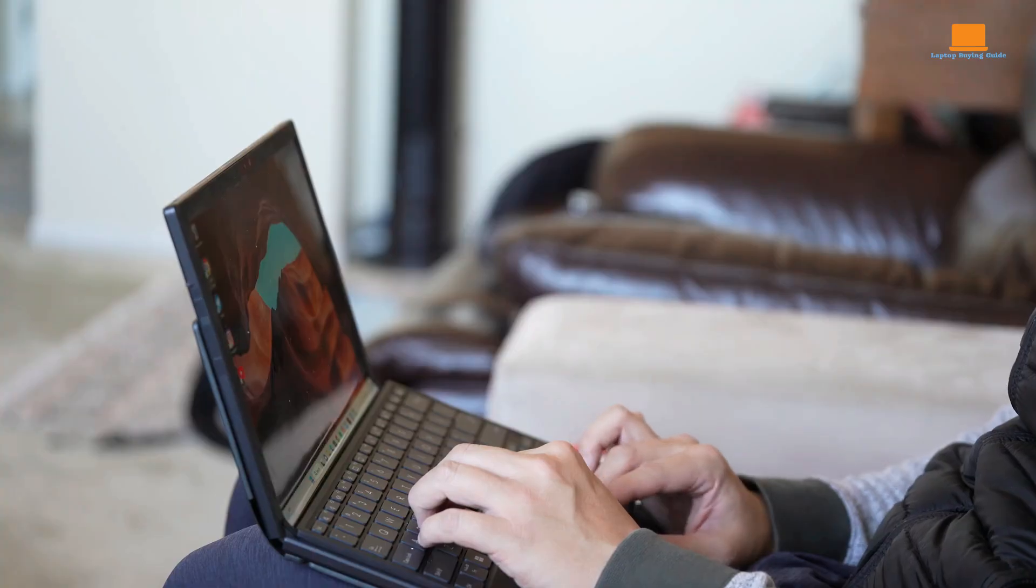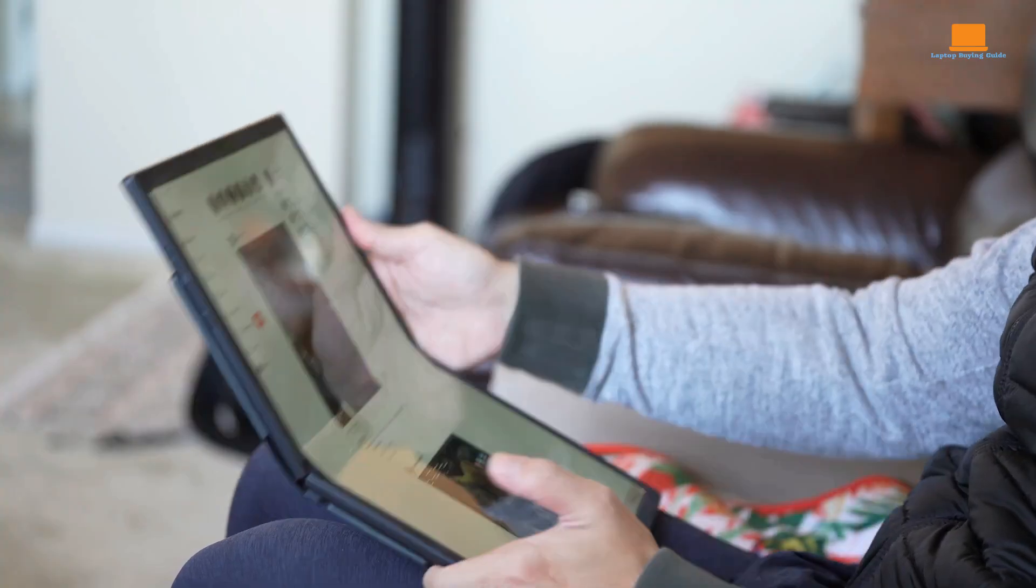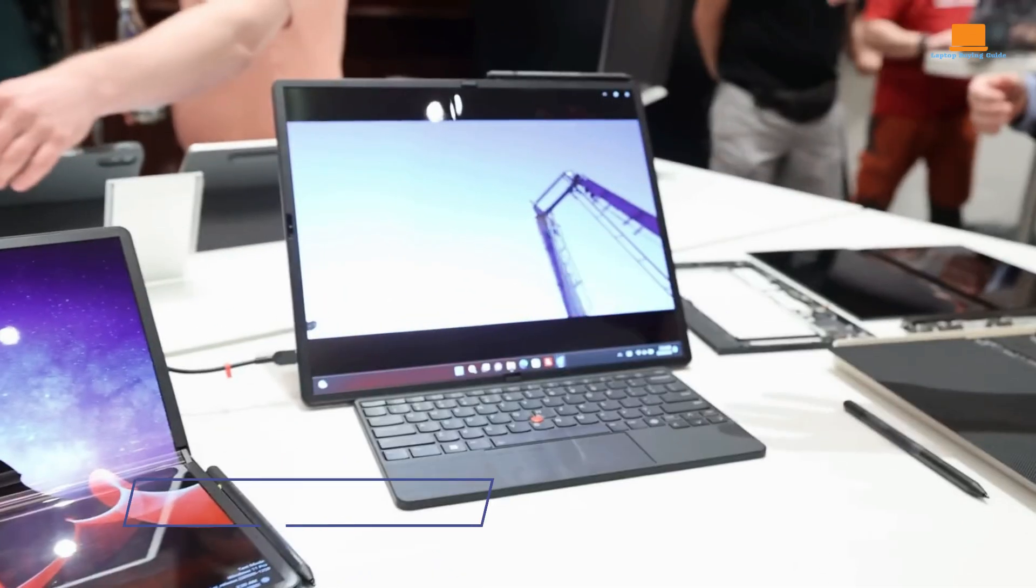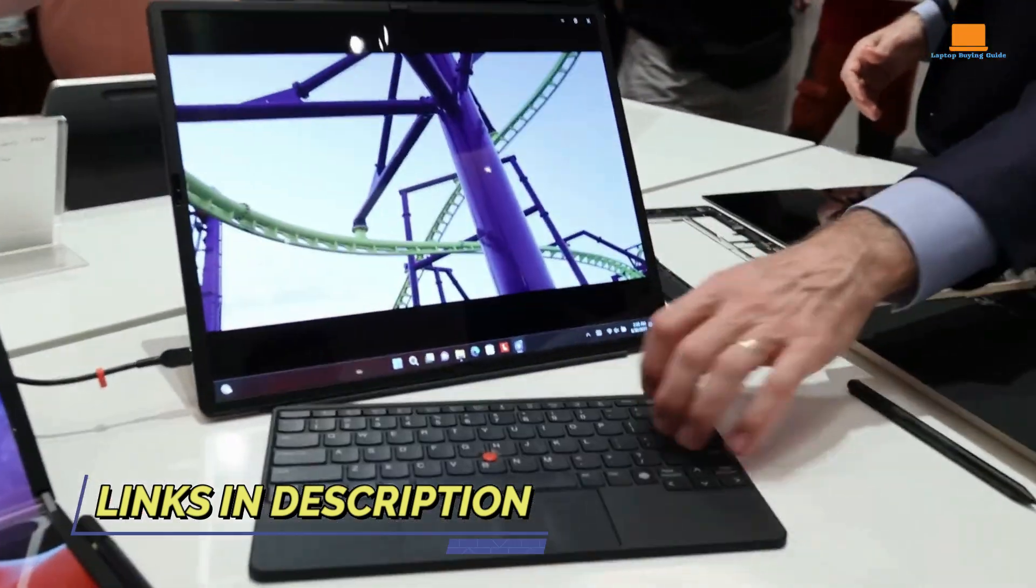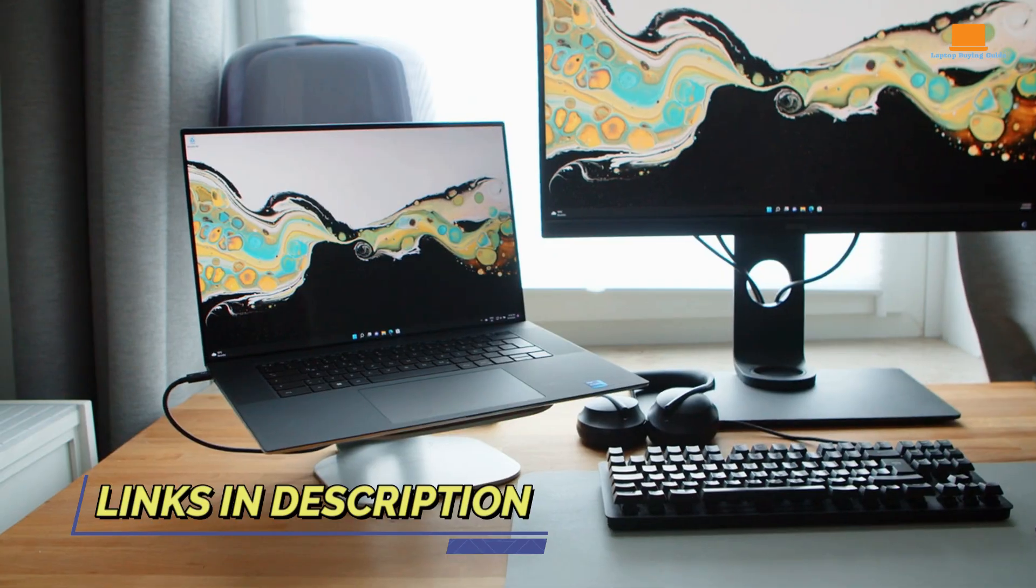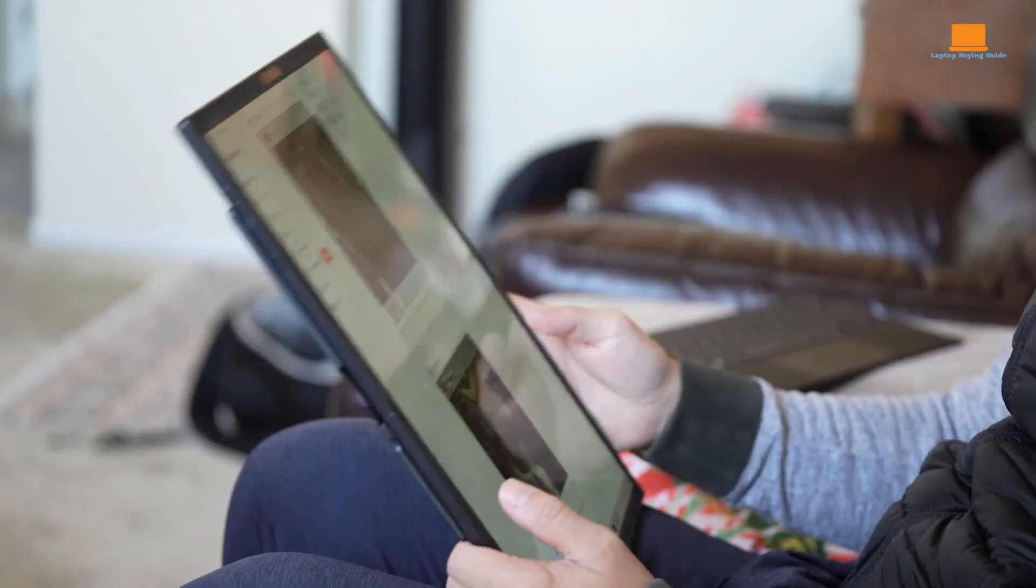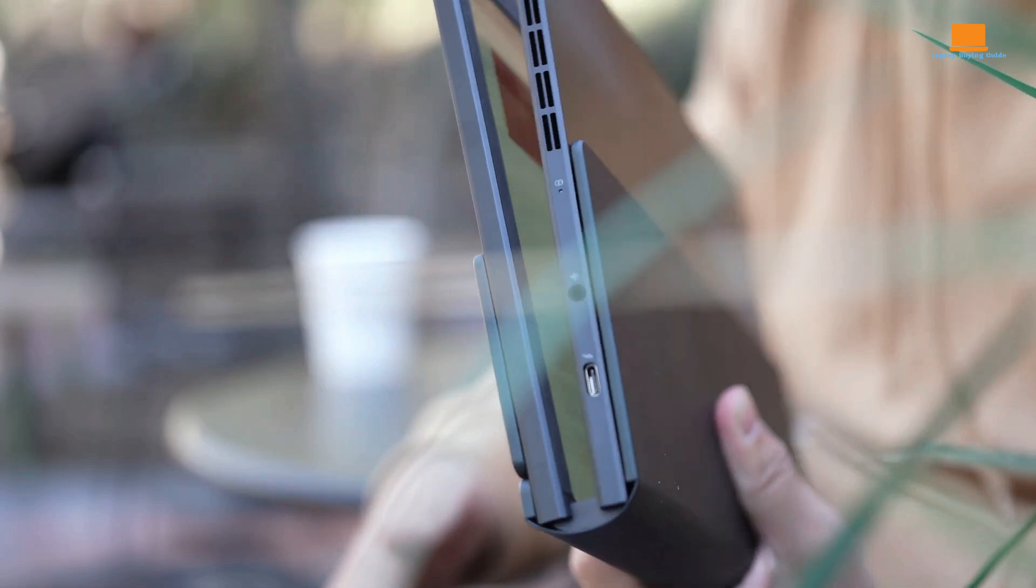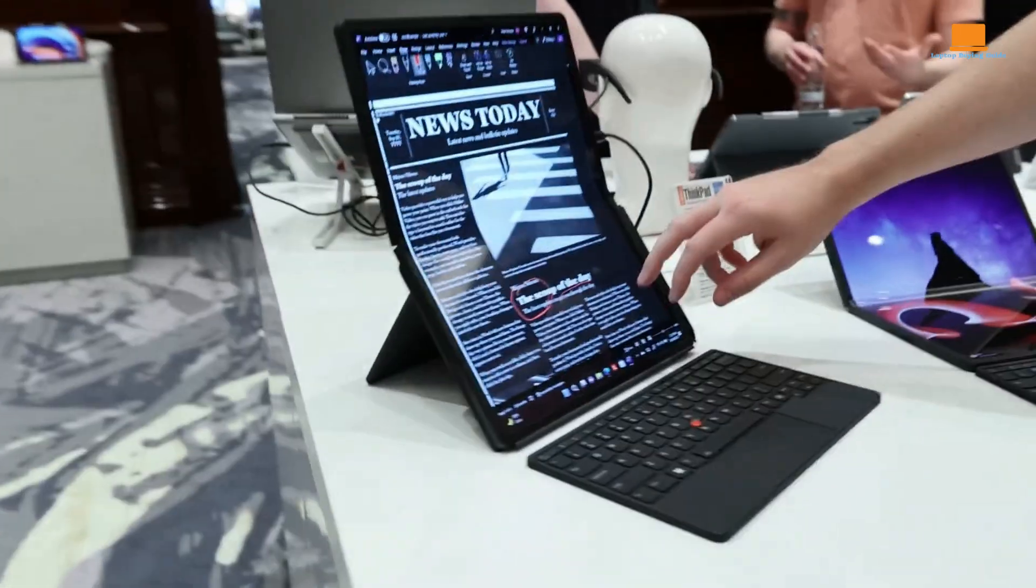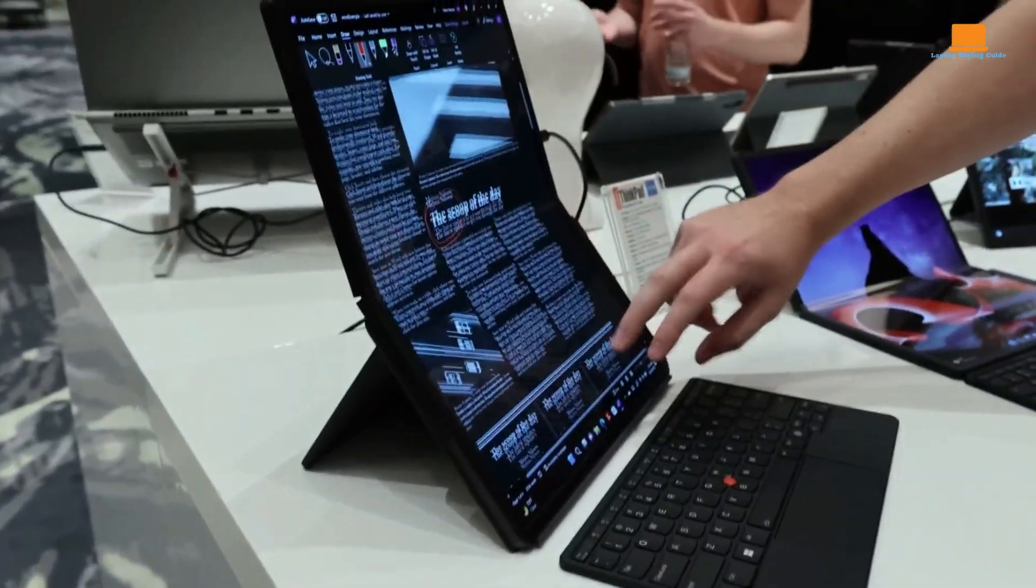Are you ready to upgrade your laptop in 2024? Look no further! Today we're diving deep into a showdown between three tech titans: the Dell XPS 17, the Asus ZenBook 17 Fold OLED, and the Lenovo ThinkPad X1 Fold 16.